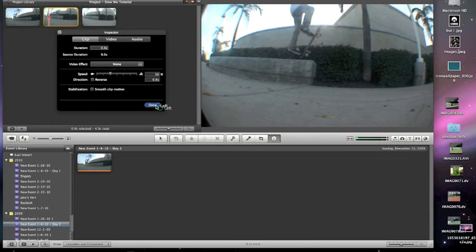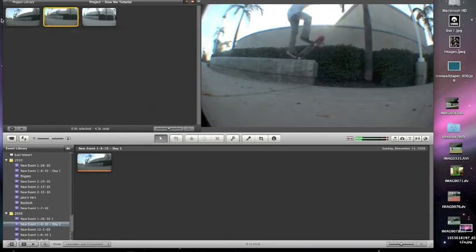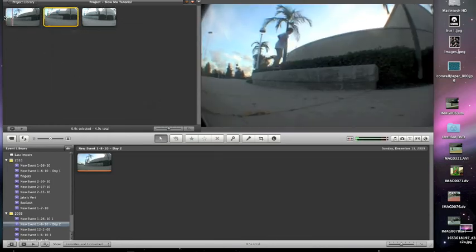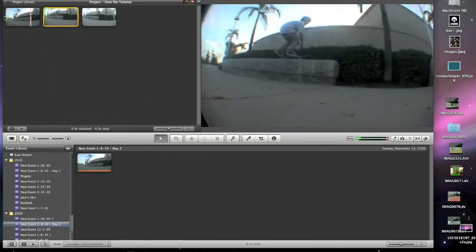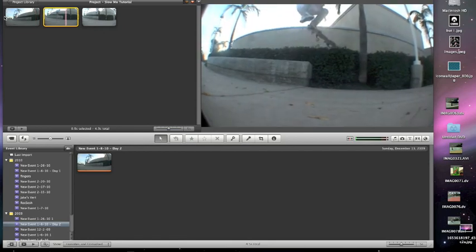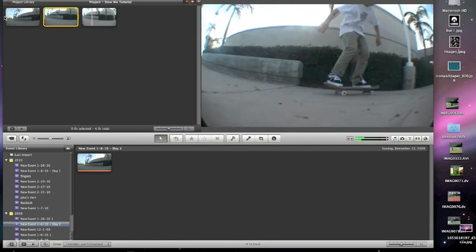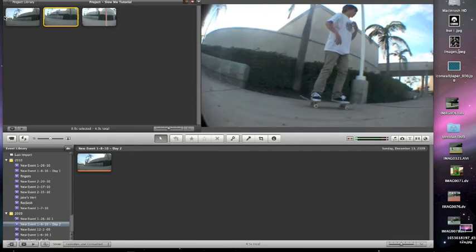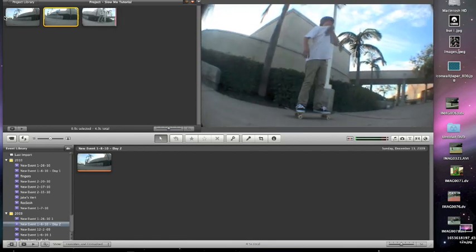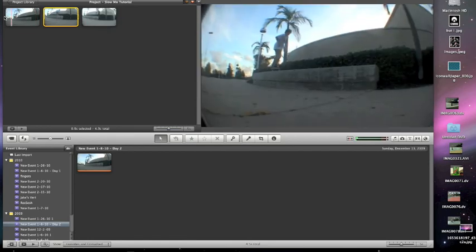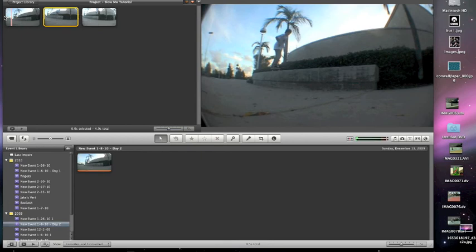So it'll look like this. And it's not ramp slow-mo because it doesn't go slower, slower, slower, slower, slower, then faster and faster and faster. It just goes slow and then goes back to regular.